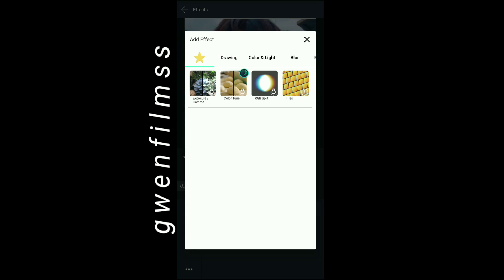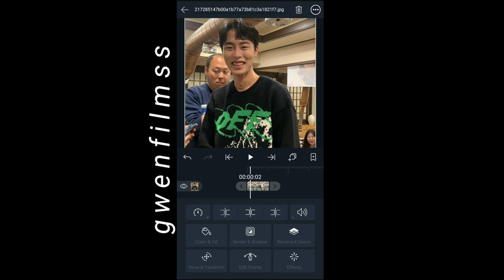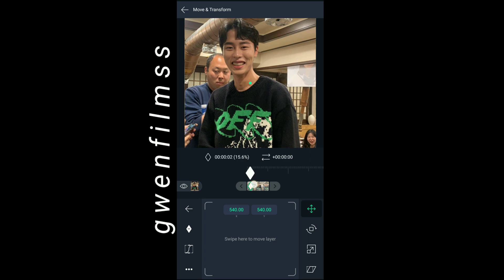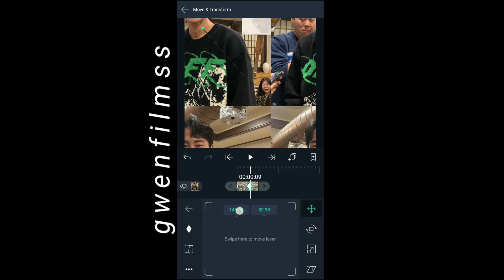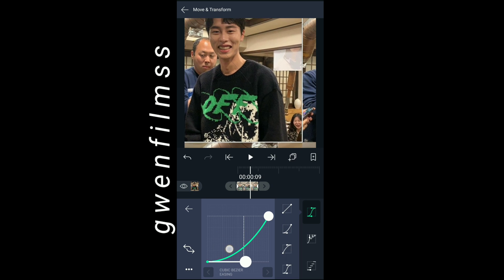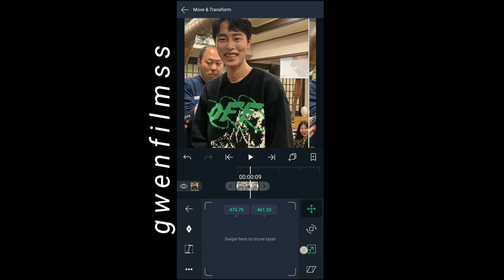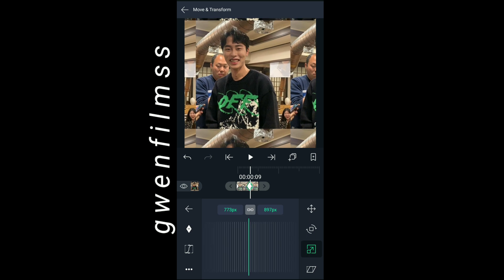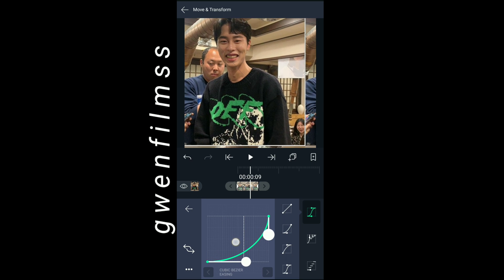Now I'm gonna add keyframes into my clip. On the first keyframe make it as the real clip size, and on the second keyframe make it like this. Now copy my graph. Now I'm gonna go to the third button and make a zoom out transition. Don't forget to copy my graph.